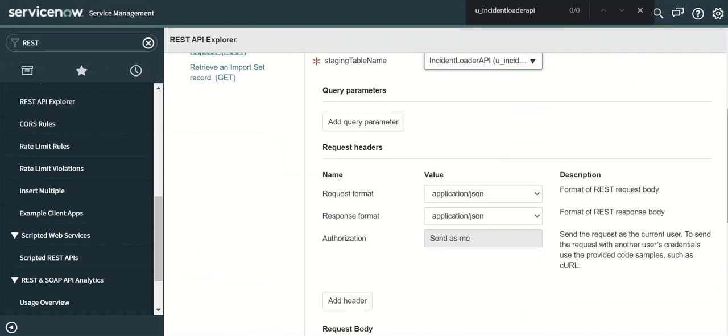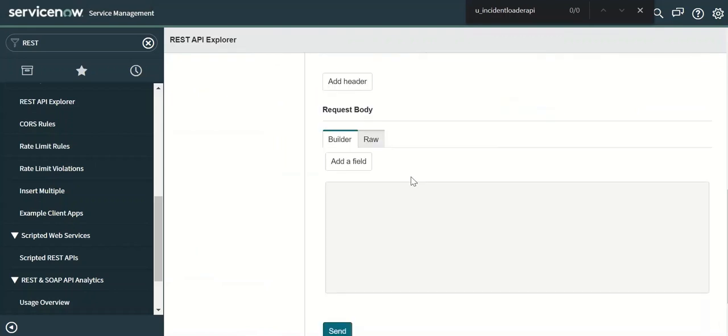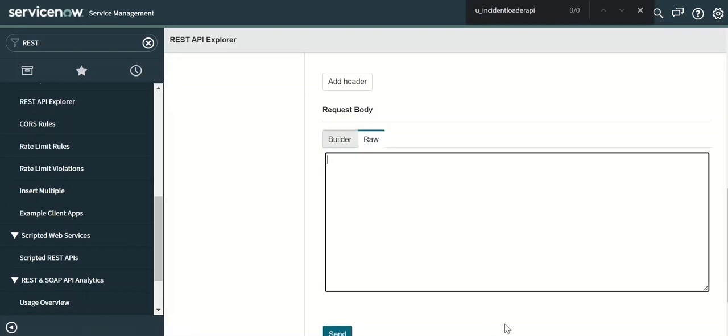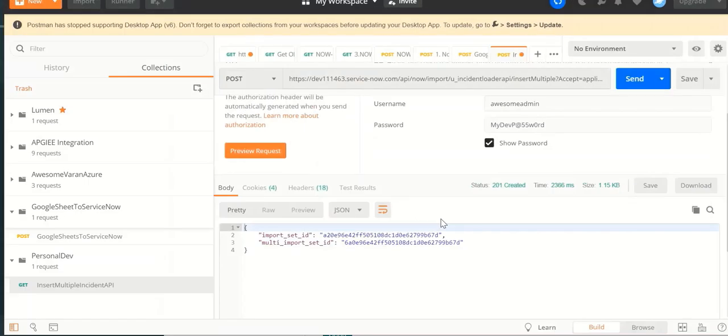This is the table and we have to add the fields here. Now we'll use the raw method. So let's take the raw JSON from here.